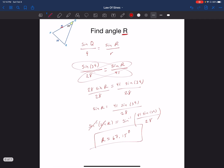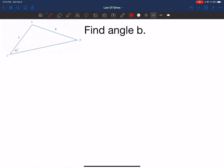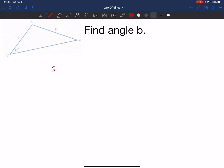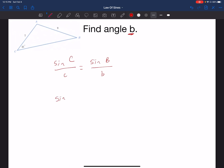Let's look at another example of finding a missing angle. I'll start by looking for my pair — I have angle C and side c. So I'll write sine of C over little c equals sine of B over little b, since I'm looking for B. Plugging in: sine of angle C, which is 41 degrees, divided by side c, which is 9, equals sine of angle B divided by little b, which is 7.